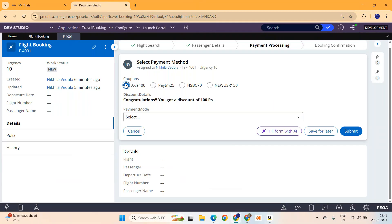What if the business asks you to have multi-select for the coupon code? They don't want it like a single select, they want it to be multi-select. How would you implement that? Let's see how we can do that.